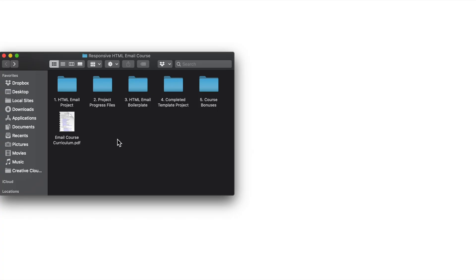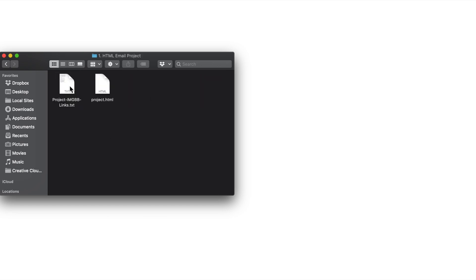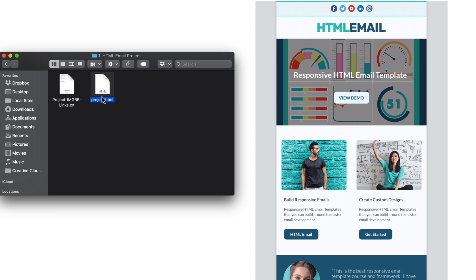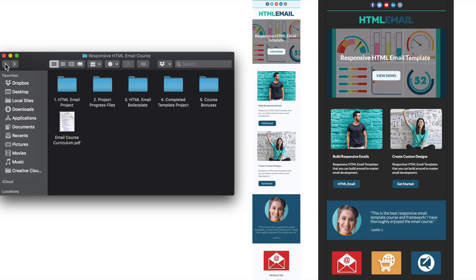In this lesson we'll cover the course project details, the bonuses, and all of the files included in the main download. So the first folder where it says HTML email project, this is the blank HTML file that we'll work off of when we develop our HTML email template. And then the project imgbb links file that you see here includes all of the links for the hosted images we'll use inside of our project template.